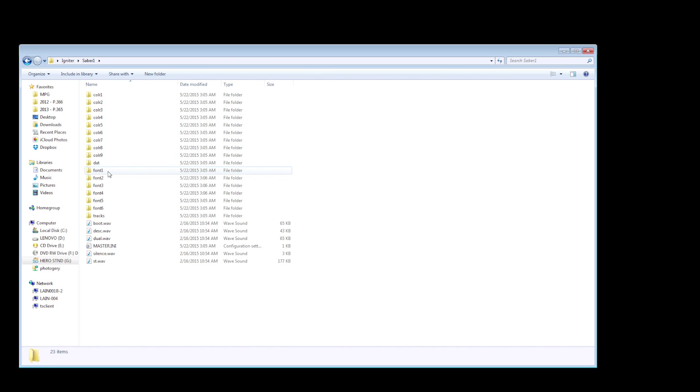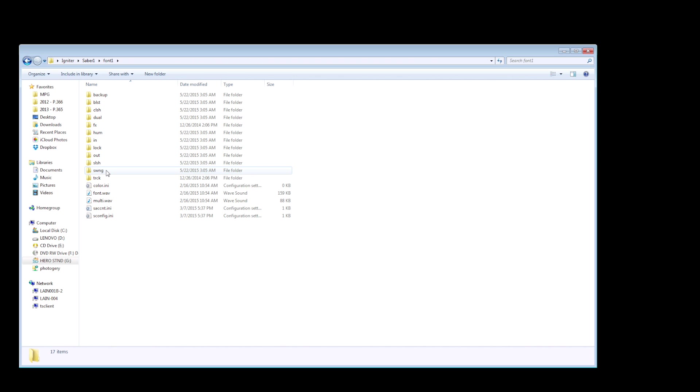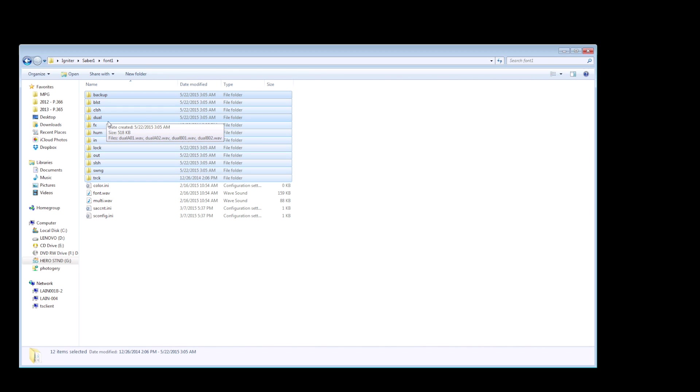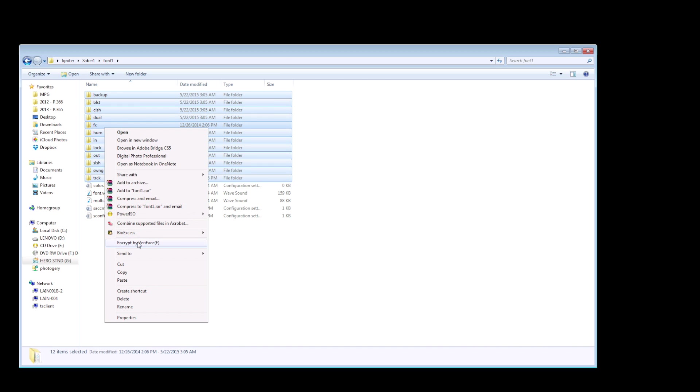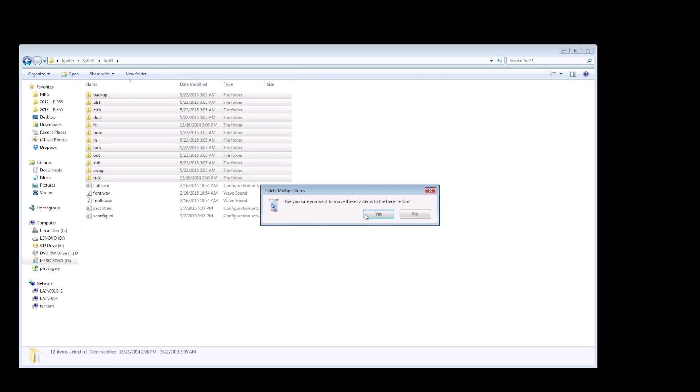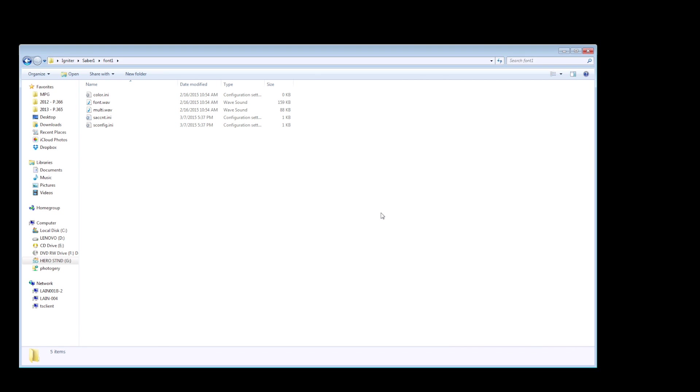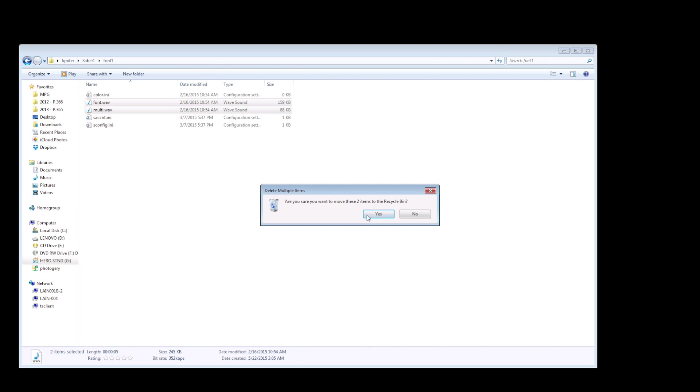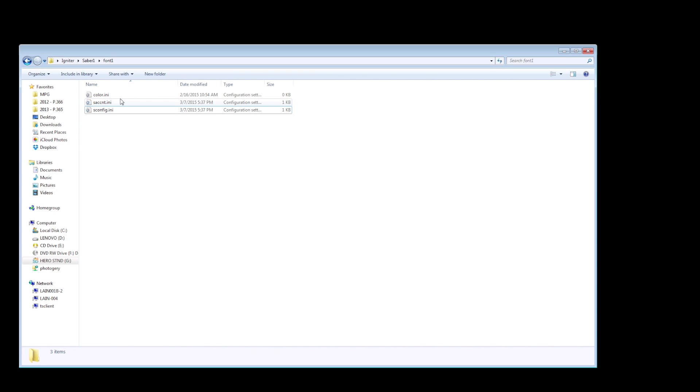So the font we're going to change is font1, that's the font that when I ignited the saber had the Sith sounding font with the red color. You're going to go into the font1 folder and select all of these folders which have the various sound files, the Blaster, Clash, etc. You're going to select these and delete them, remove them completely. You're also going to delete these other two WAV files. Basically the only thing you're not going to delete are these INI files, your configuration files. Those stay put. Do not delete those.